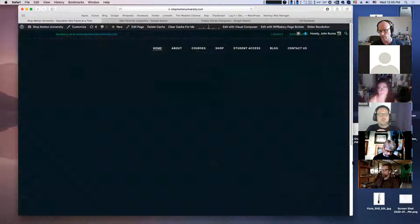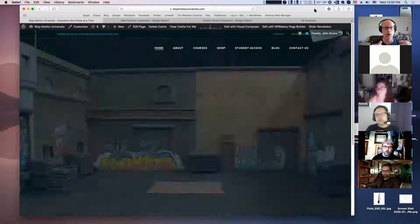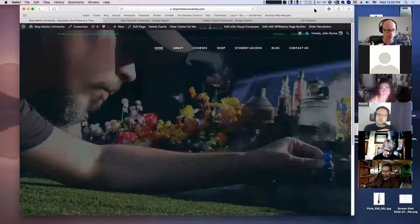This is the Stop Motion University website. The very first thing I'm going to do is walk you through the course — how it's structured, how you can interact with me, how you can interact with other students, and how you can build upon the various lessons and improve on them yourself.